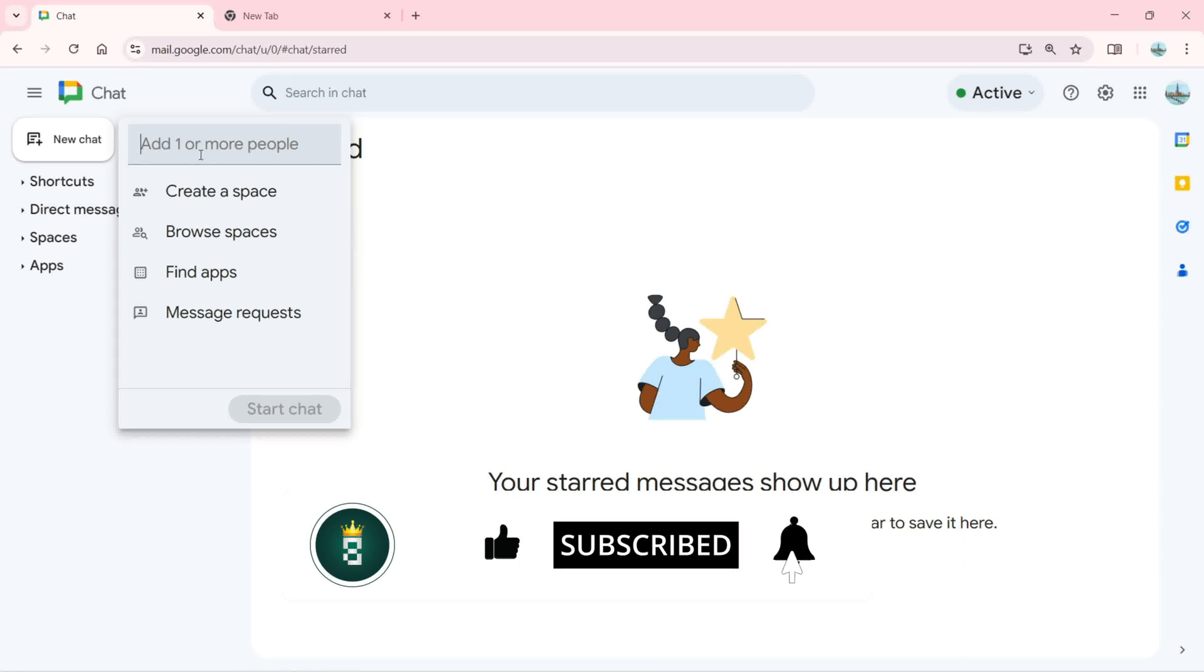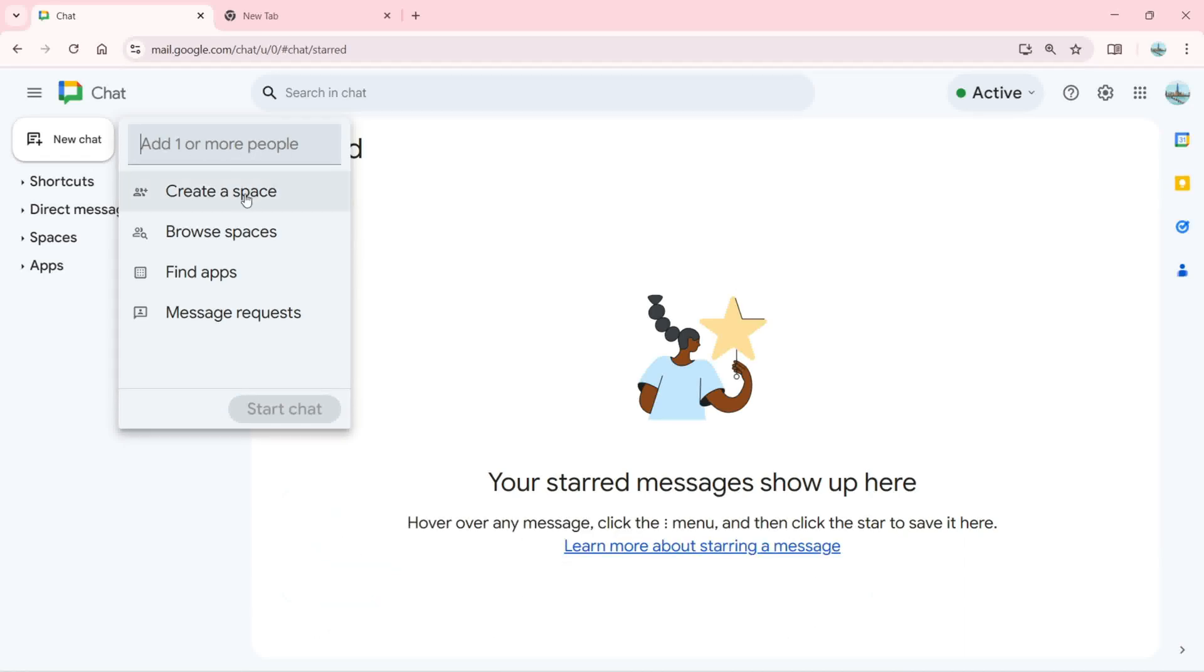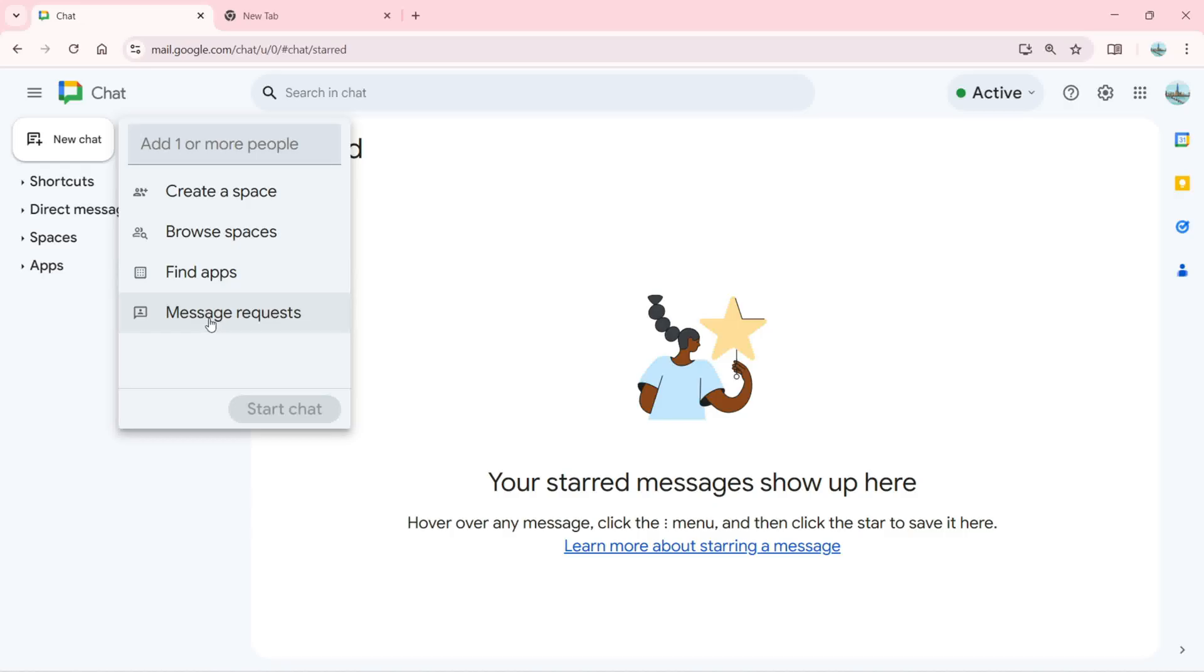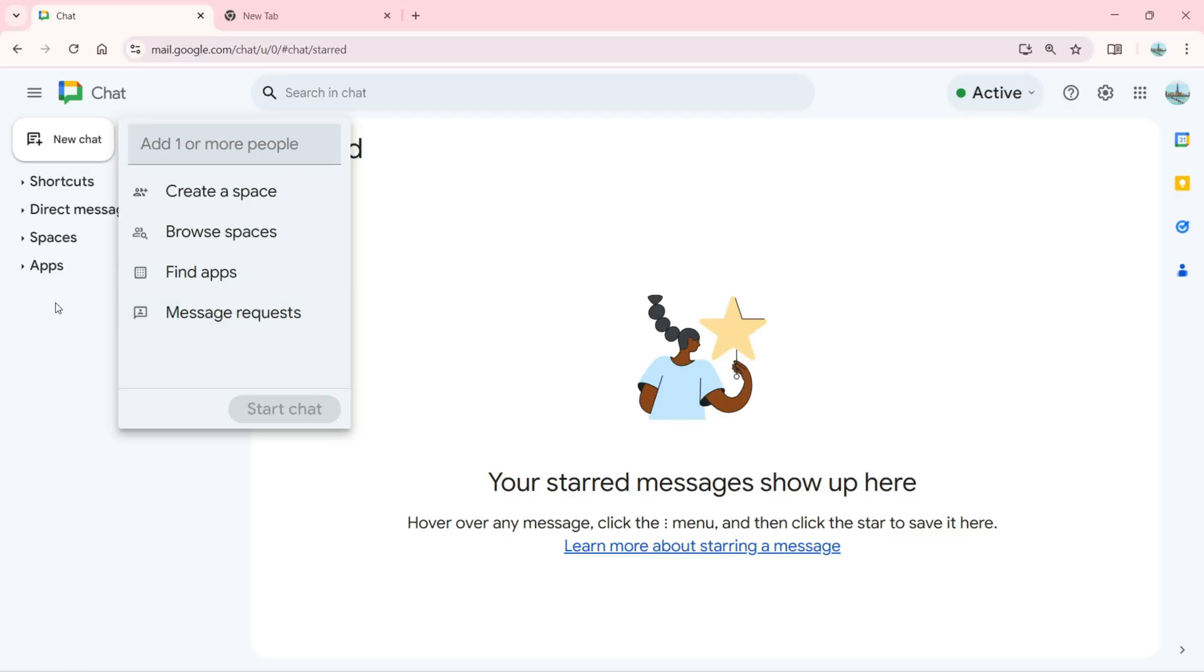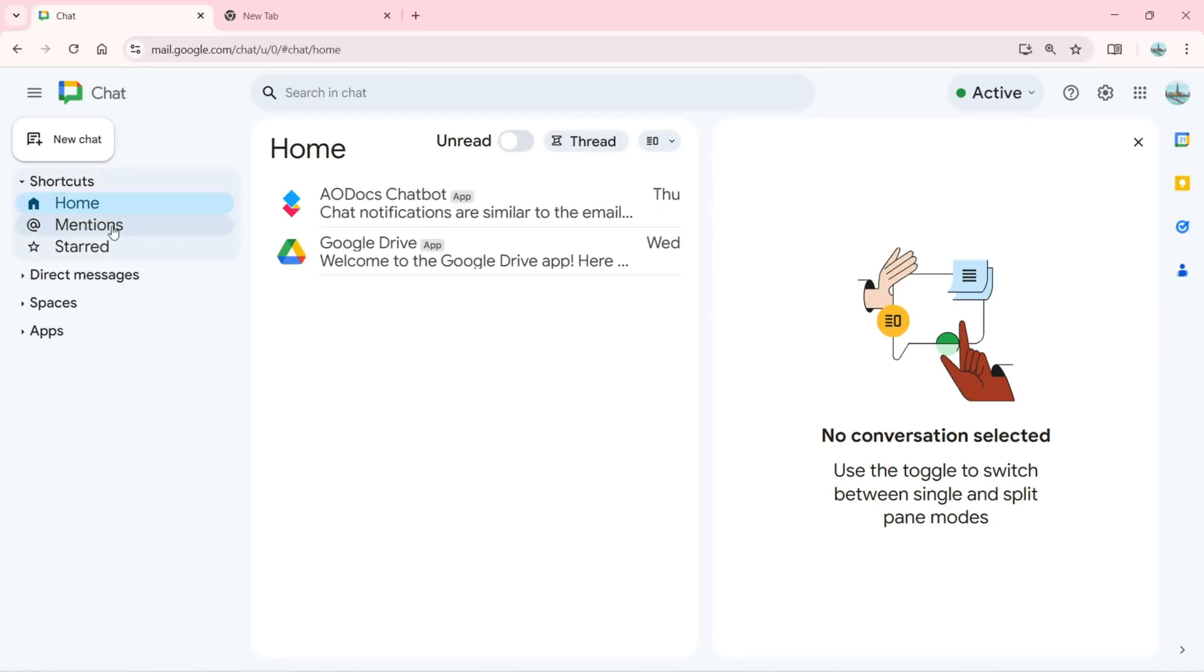You can add one or more people, create a space, browse for spaces and join them, and find apps. Here you can click on message requests. Down there we have shortcuts, and you can click on message requests.